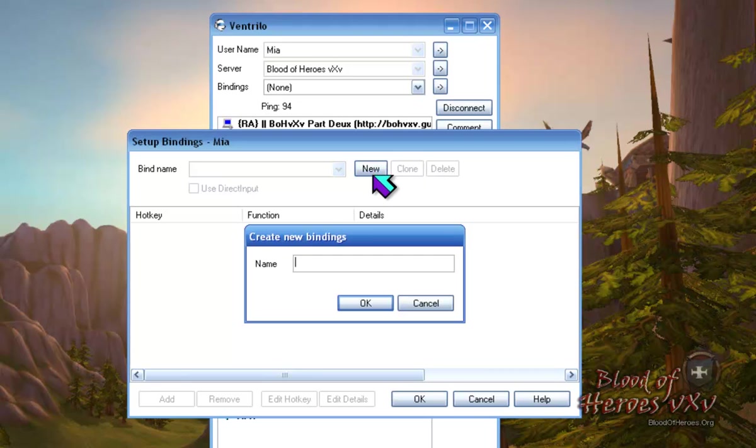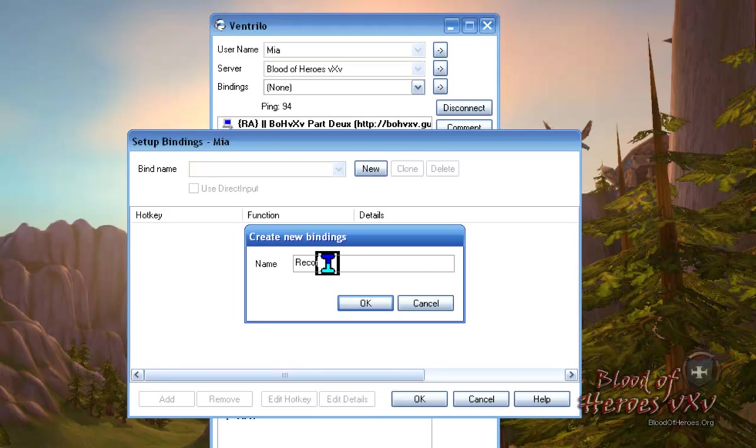Click on the New button and name your group for your hotkeys. For this tutorial, we'll call it Recording. Click OK.